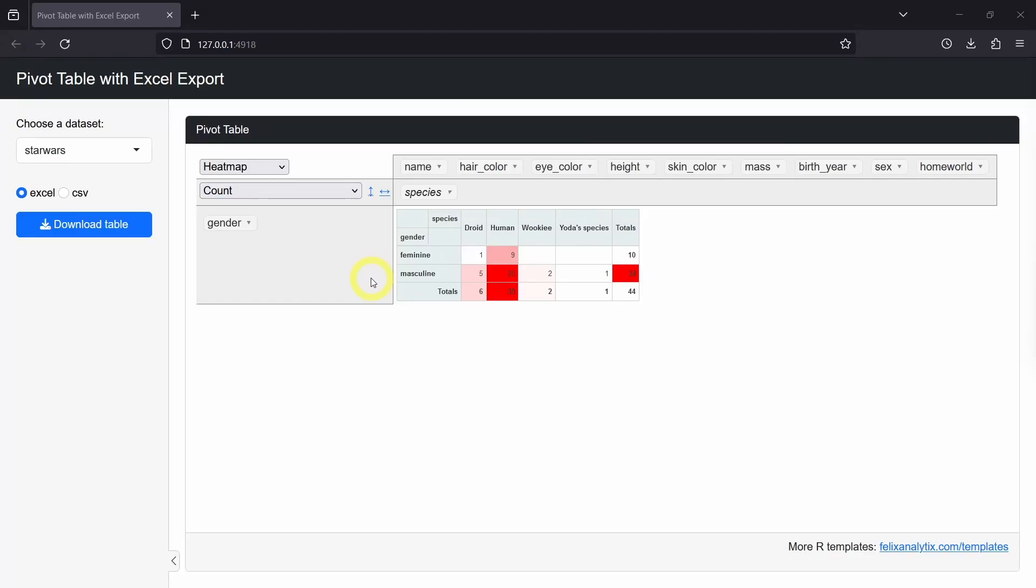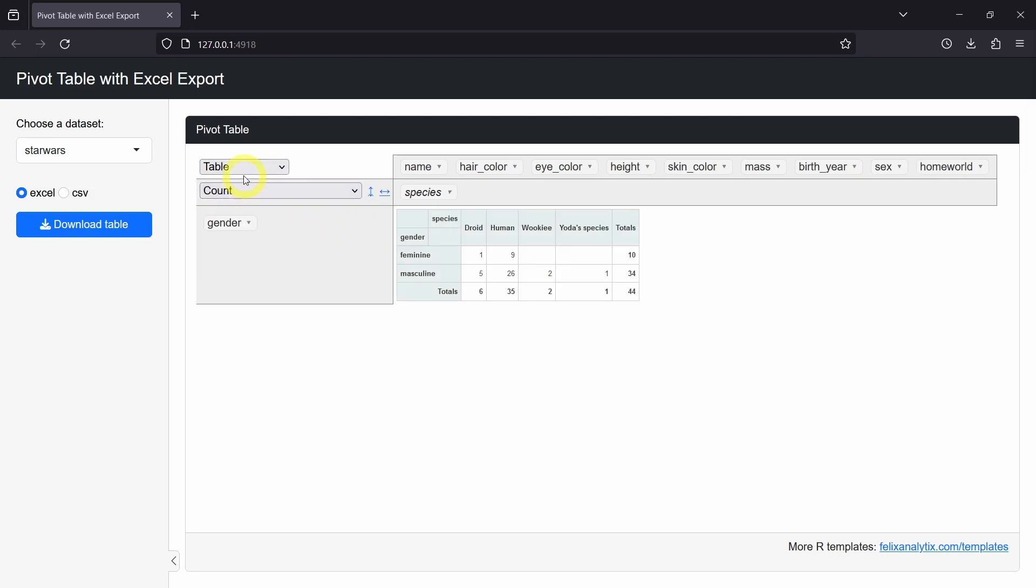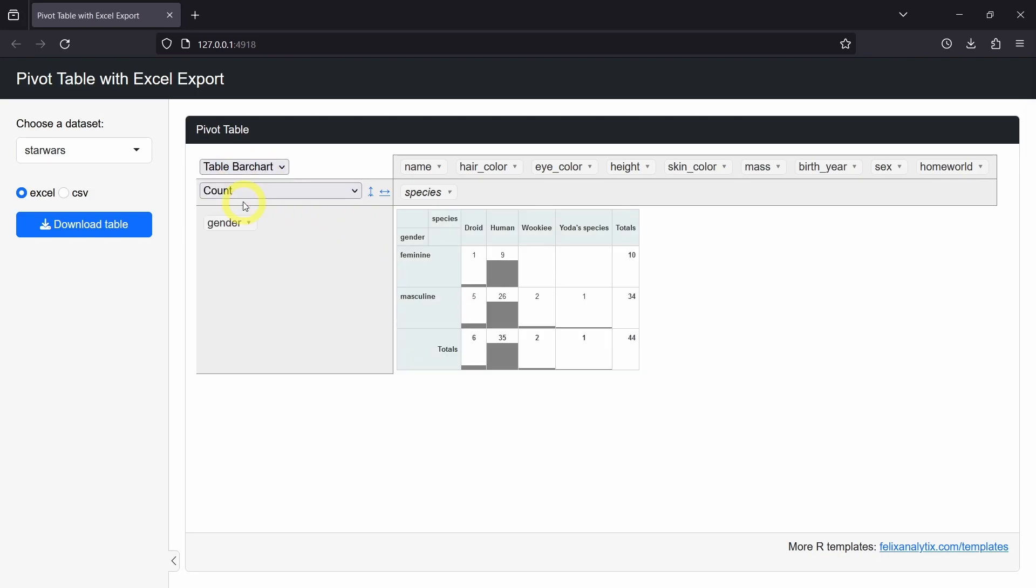Hello and welcome to a new R Programming webcast. Today, I want to show you how to create an interactive pivot table using the R Programming language. We will see how easy it is because we just need one line of code thanks to the great R Pivot Table R package.